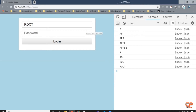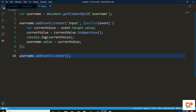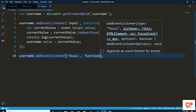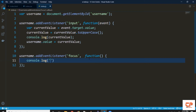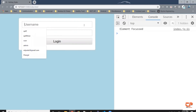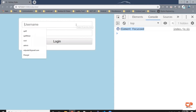When someone clicks on the input field, it becomes focused. Let's listen to this focus event. Coming back, we'll add username.addEventListener with the event name 'focus' and create an anonymous function that prints 'element focused' in the console. Saving and coming to the browser — when I click inside the element, it gets focused and 'element focused' gets printed in the console.